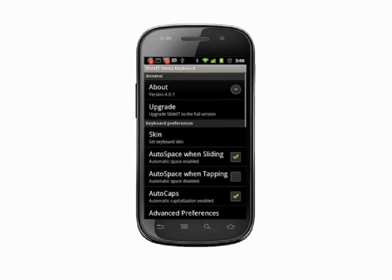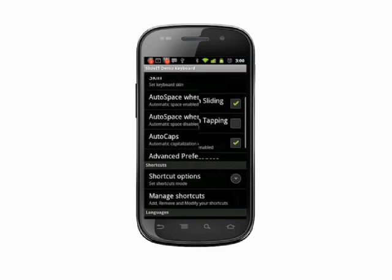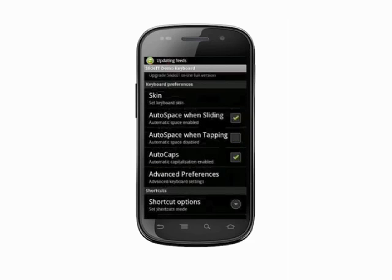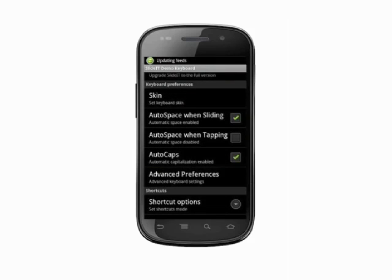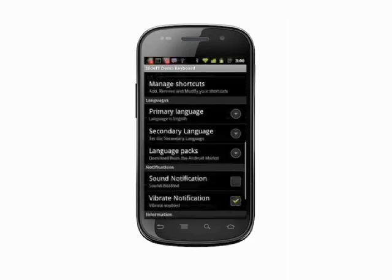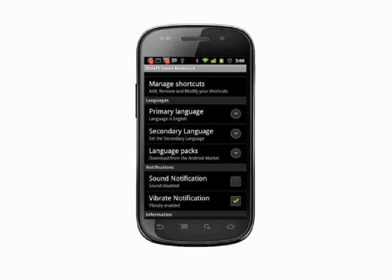Depending on the keyboard, you can choose to alter things like whether hitting the spacebar twice inserts a period, whether new sentences and proper nouns are automatically capitalized, how autocorrect works, and so on.